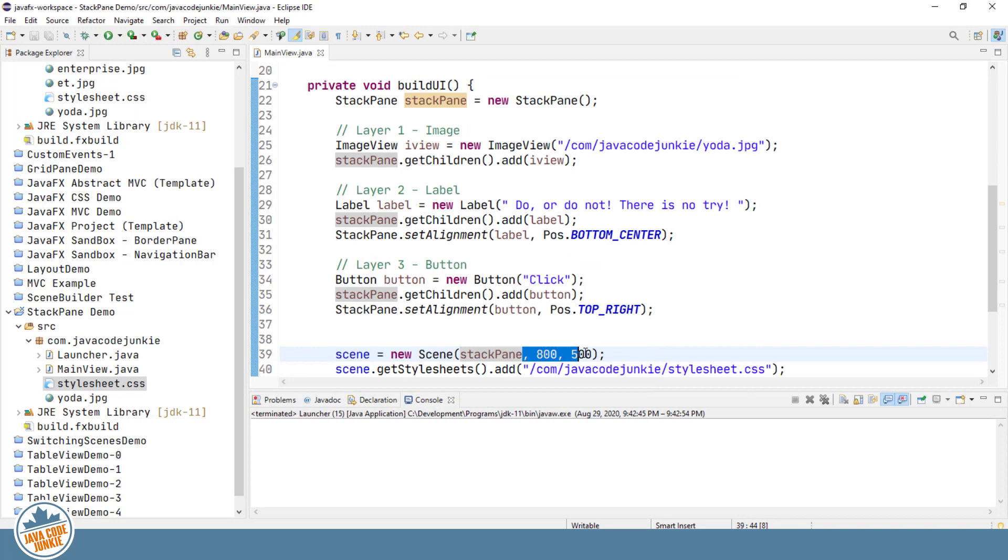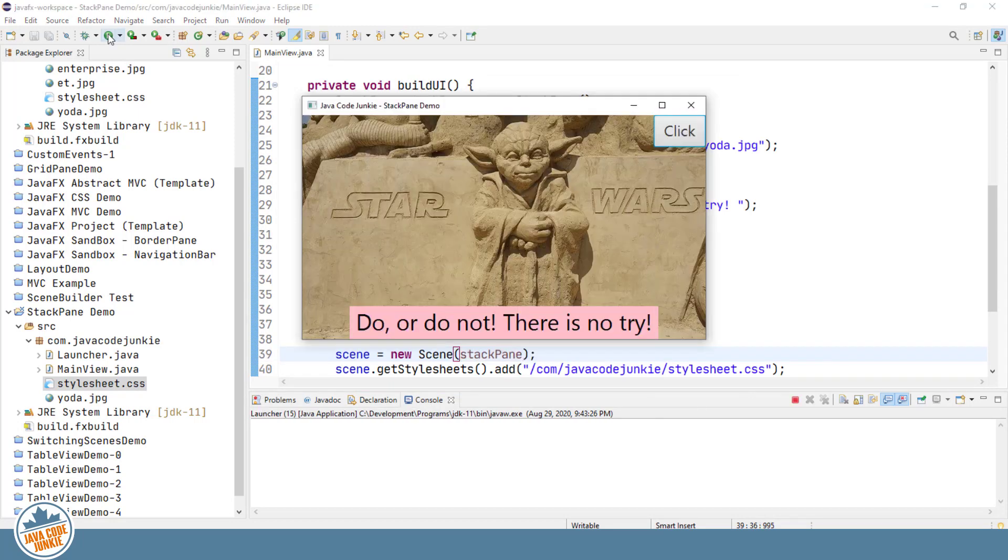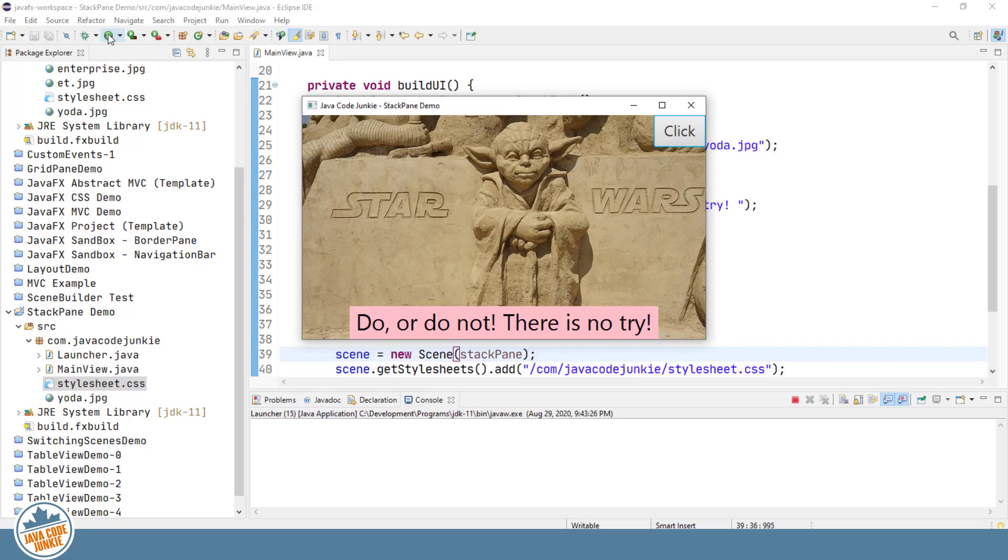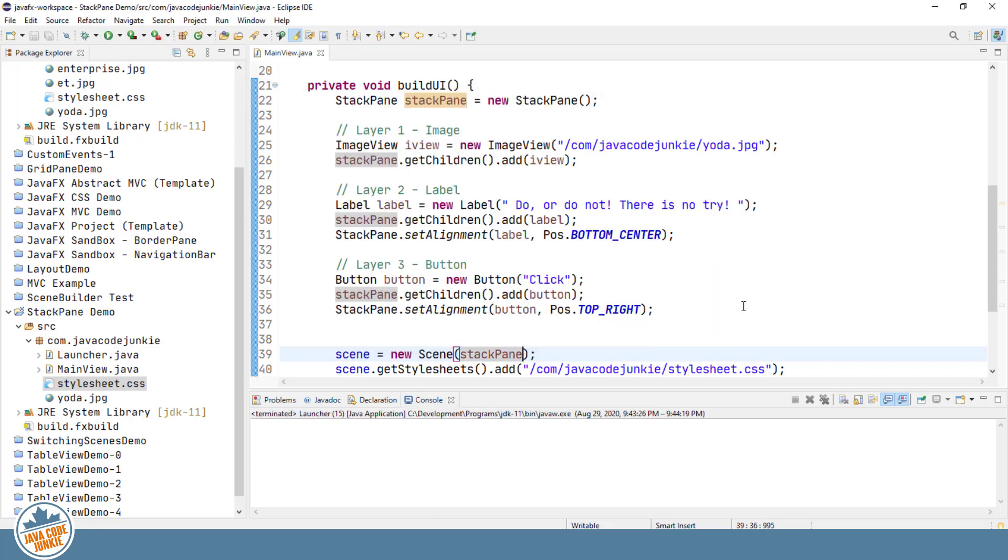I'm going to remove the height and width settings in the creation of the new scene. By removing the specific height and width, the scene contents now determine the height and width. The largest of the elements that we've currently entered is our image. So the image is going to decide how big our scene is actually going to be. And now you can better see as well the layout of the elements in the StackPane or the stacking of the elements on top of one another.